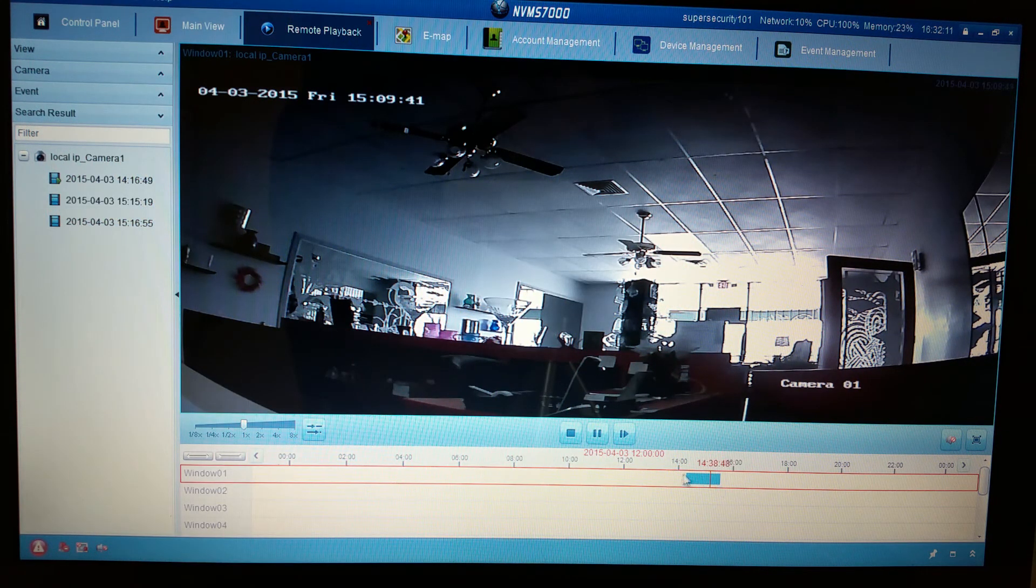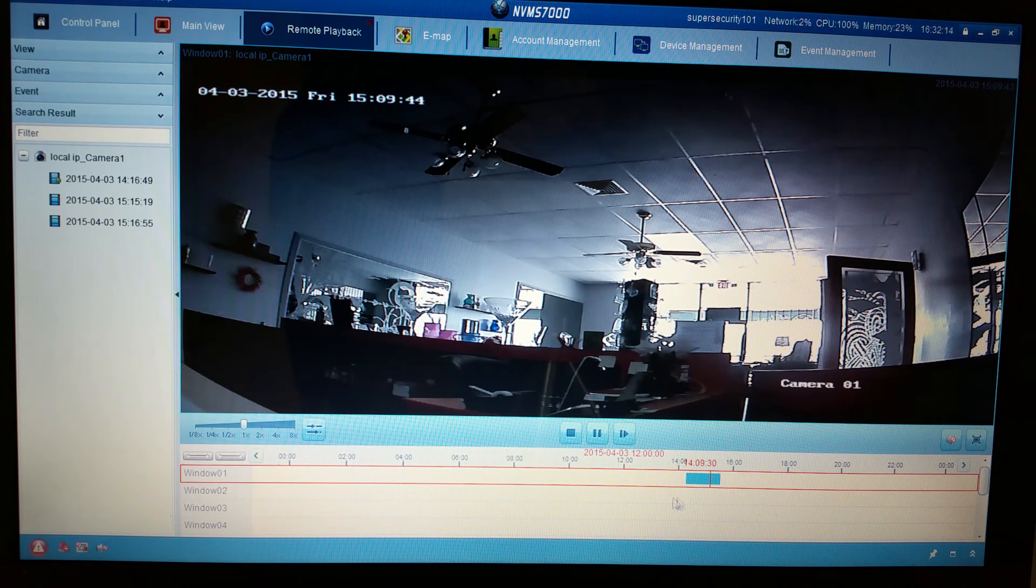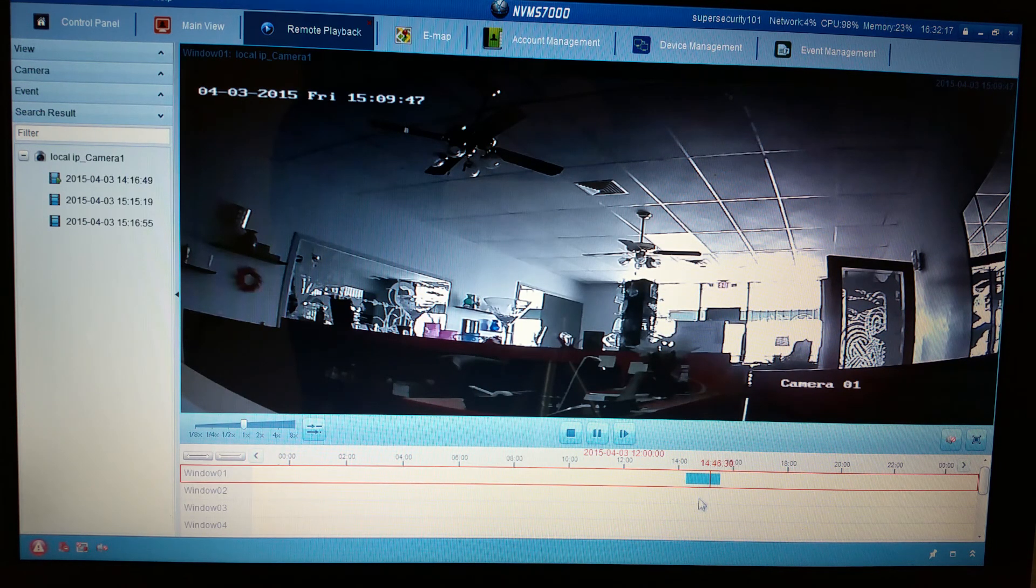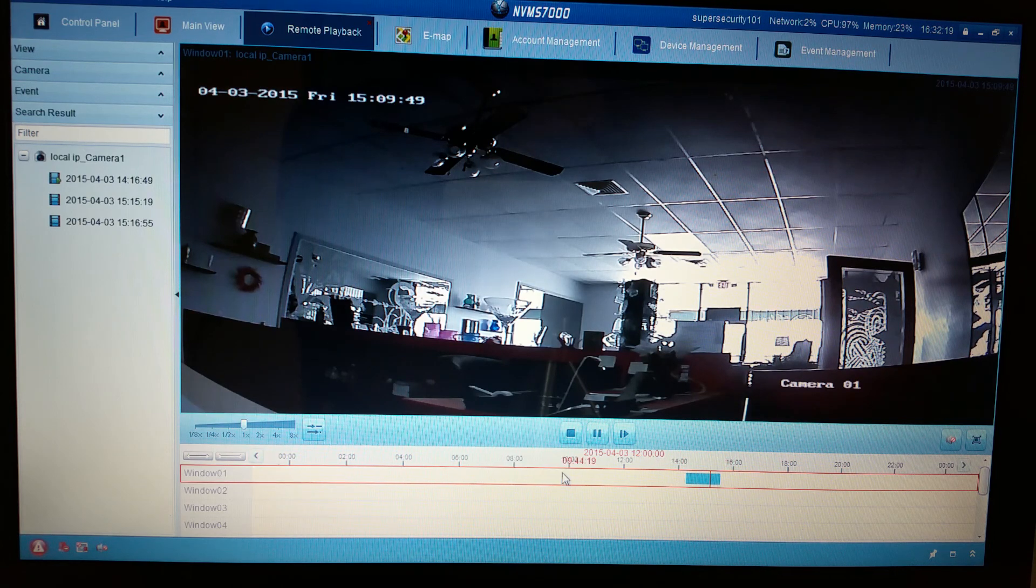Right now there's not much recorded on here because I just turned it on about an hour ago. But that's how you do it. Thanks.